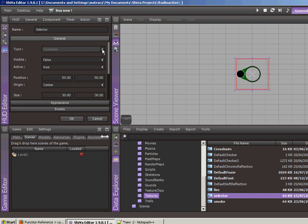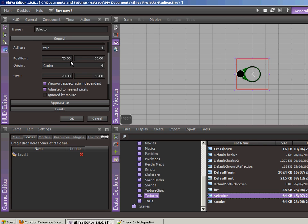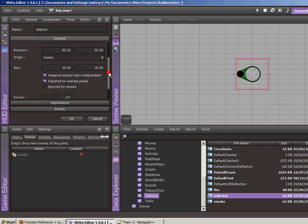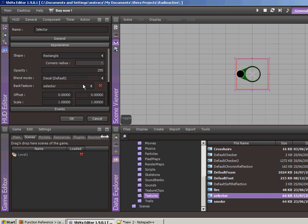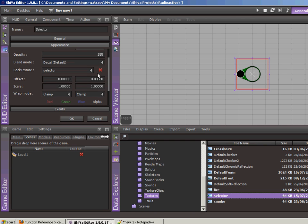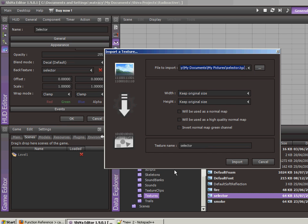I named it the selector. The type is just a container and I set the visibility to false originally because I don't want it to show up when the game loads. I kept the position in the center of the screen at 50-50 and the origin at center because I want it to be right there in the middle.